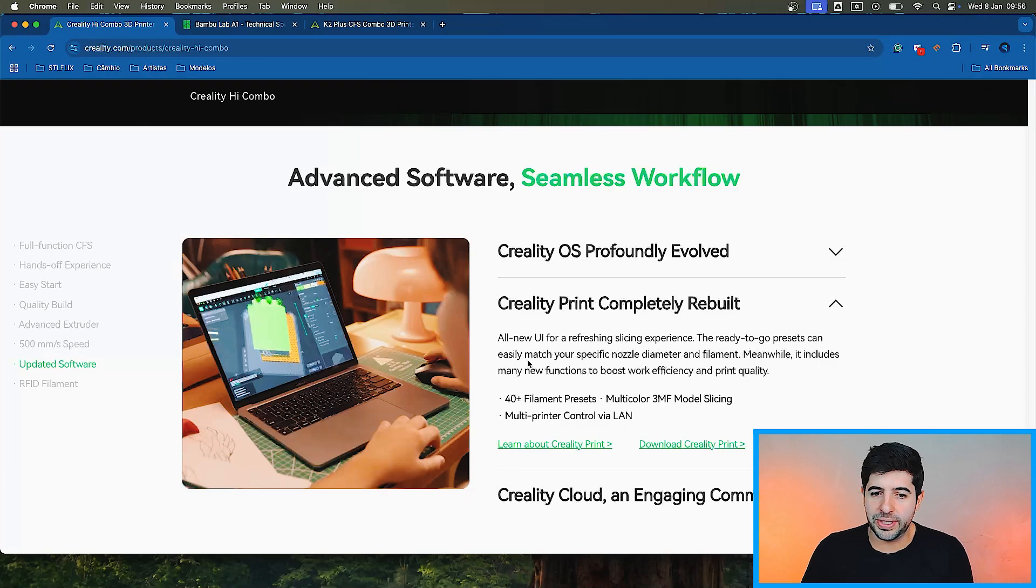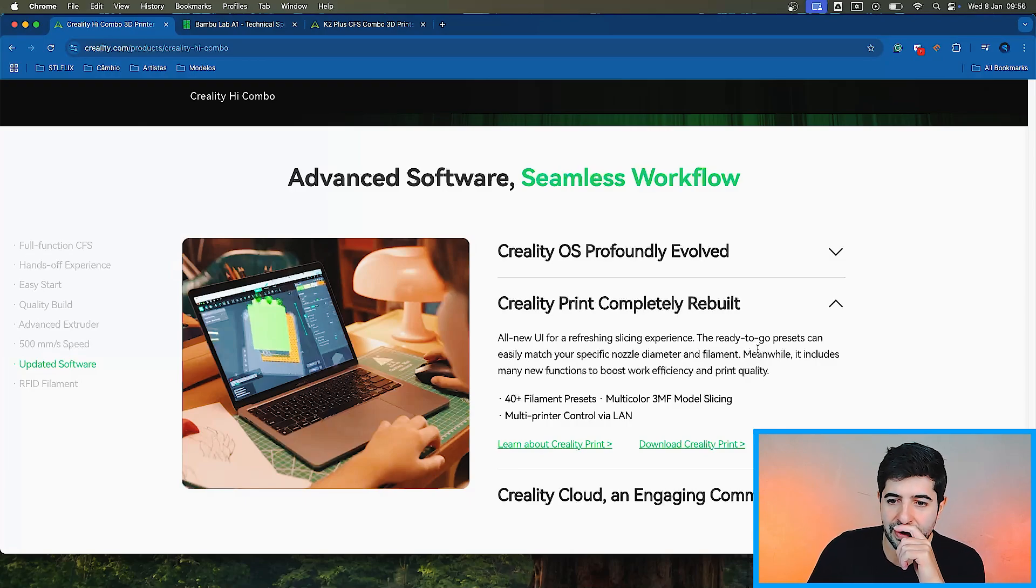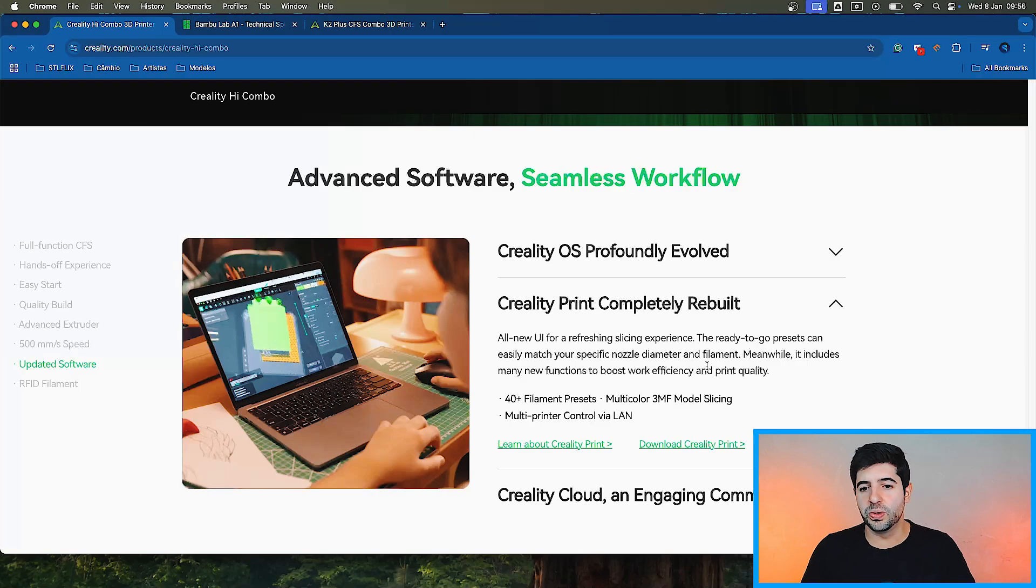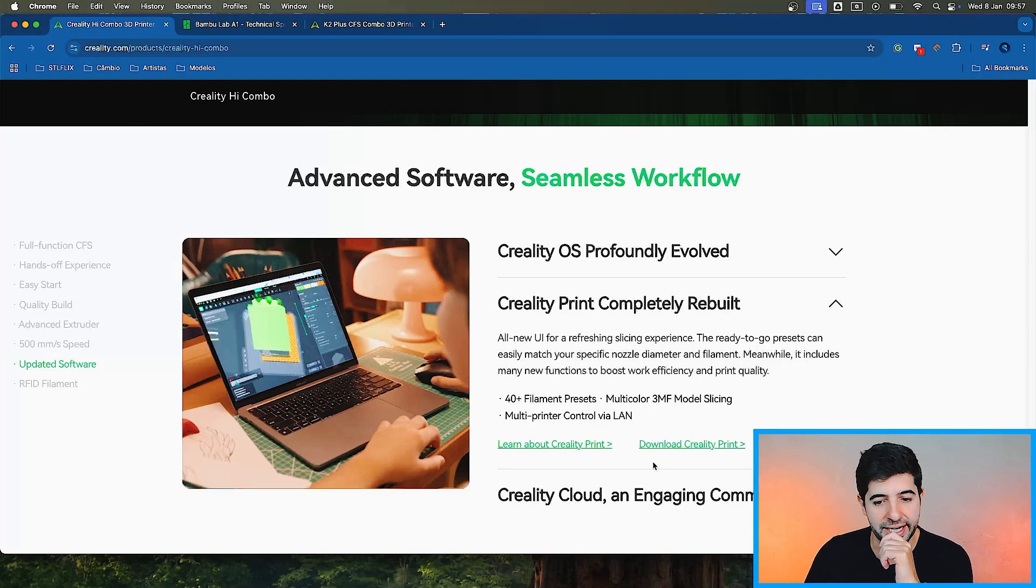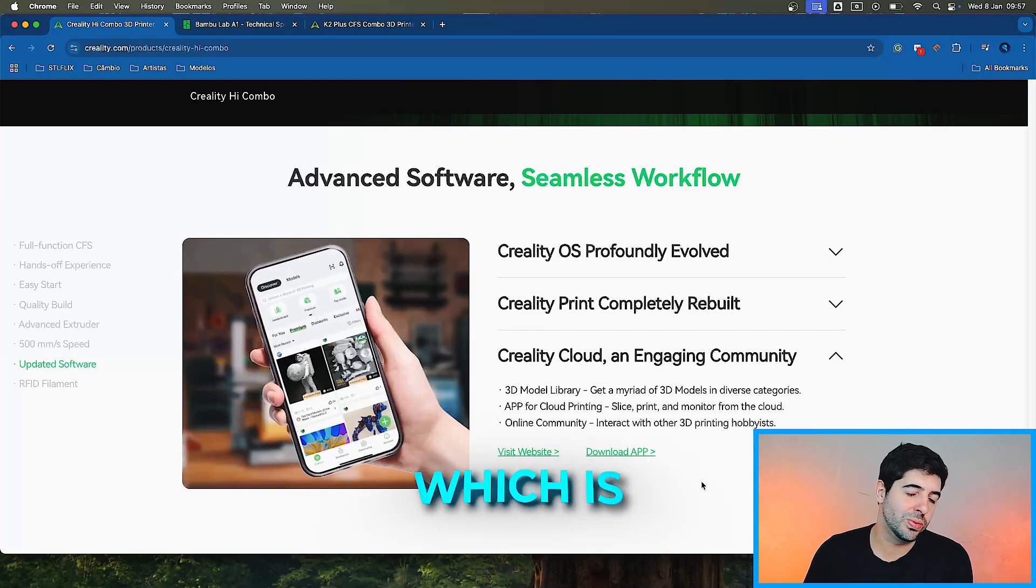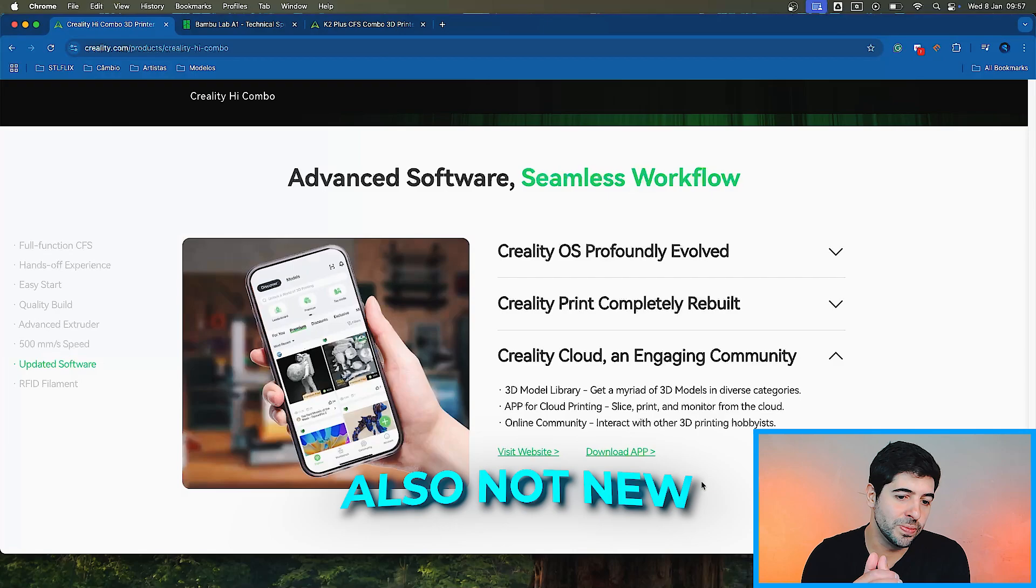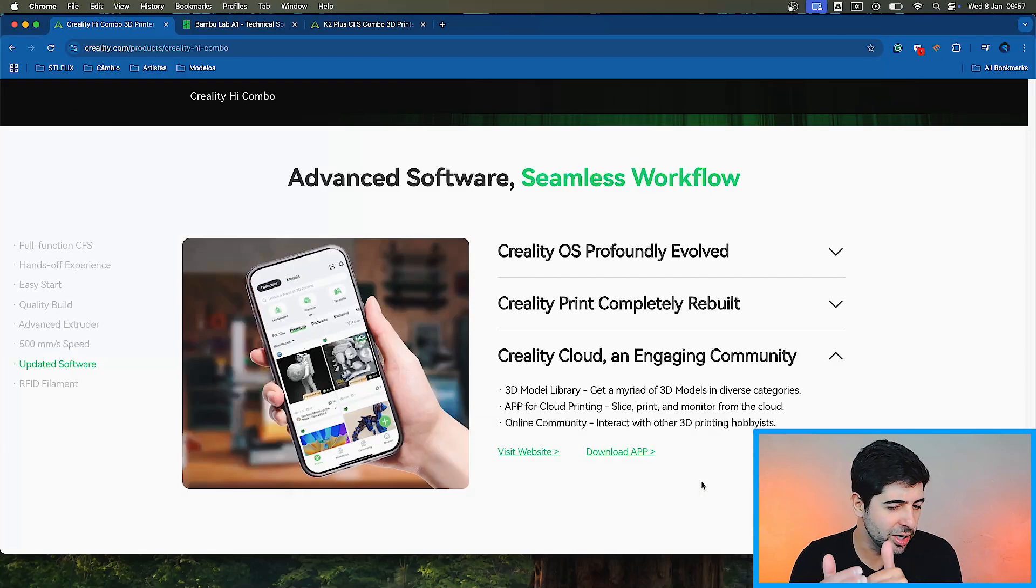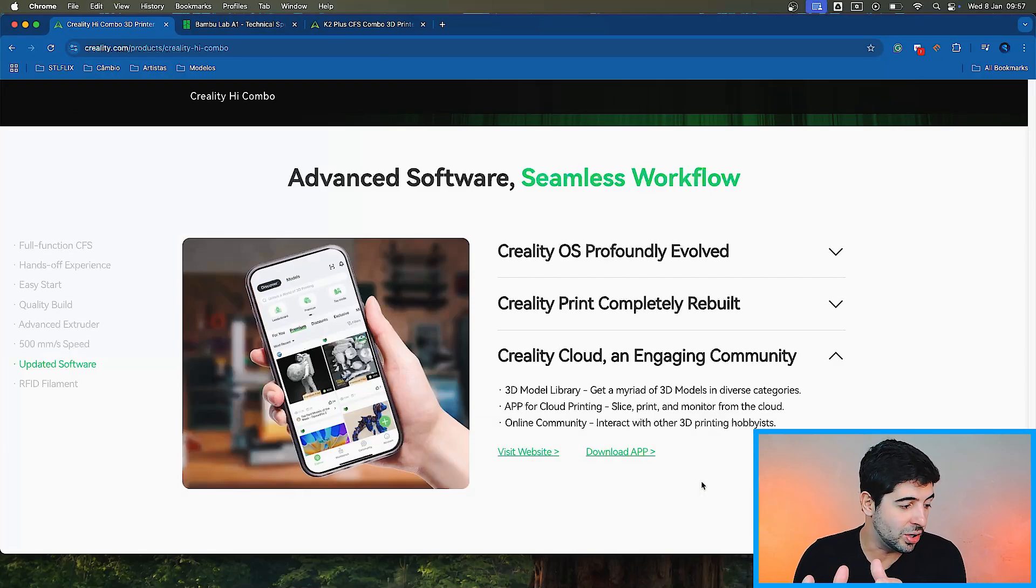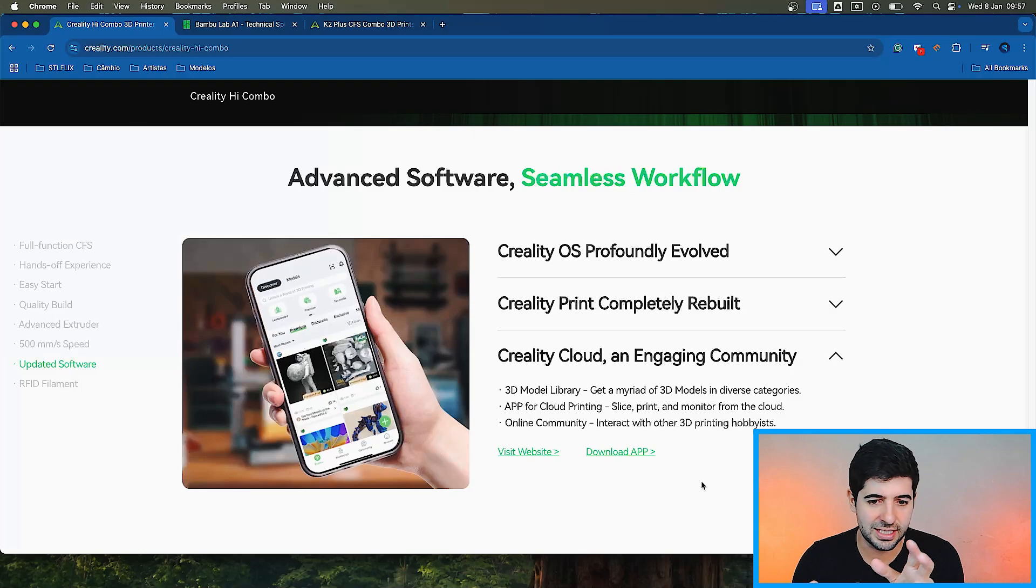The ready-to-go presets easily match your specific nozzle diameter and filament. Meanwhile, it includes many new functions to boost work efficiency and print quality. And then we have the Creality Cloud, which is also not new. For me, they are a little bit behind MakerLab in that sense, but it still got a lot better. That's not my go-to place.